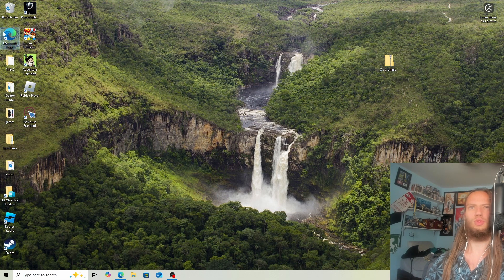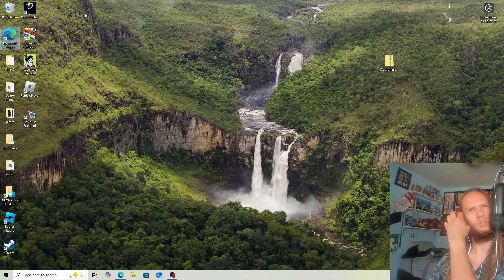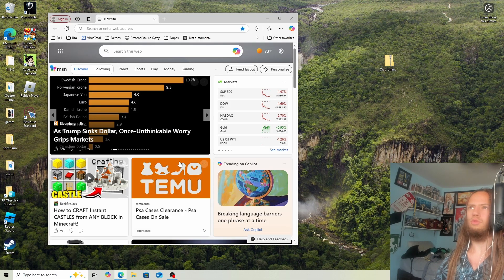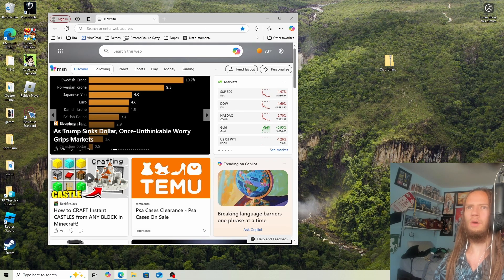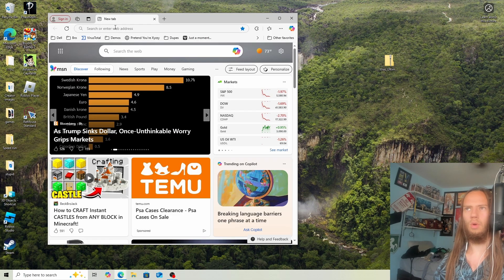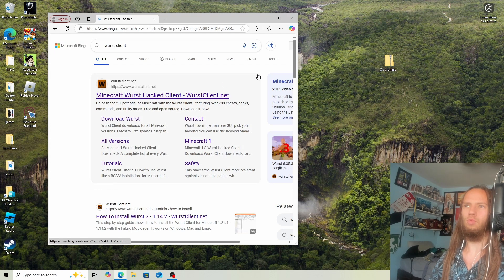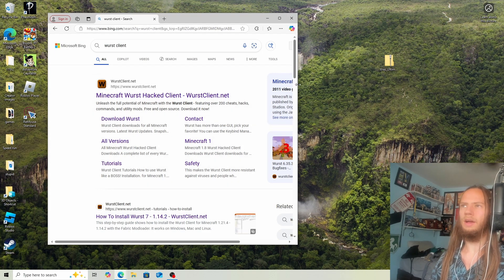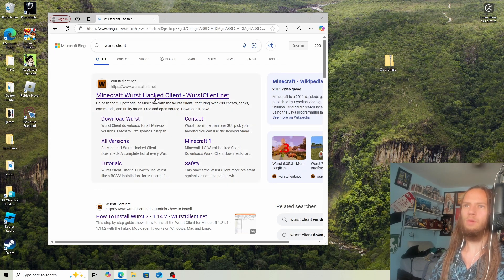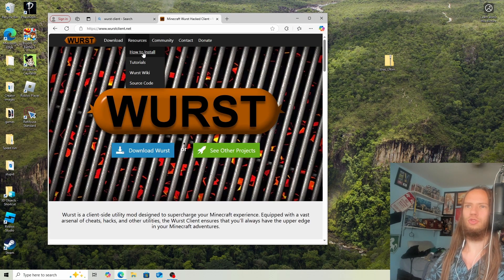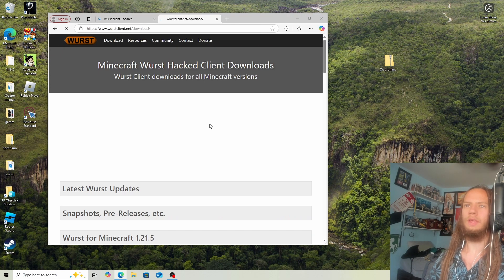First thing you want to do is open your search engine. Once it's open, type in WorstClient. Now with the WorstClient website open, we'll click on this first link.